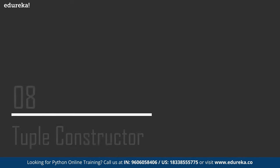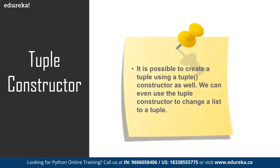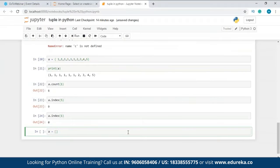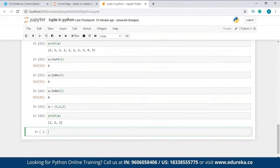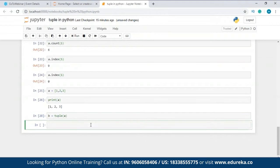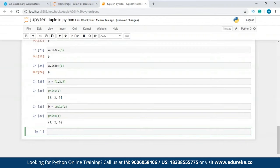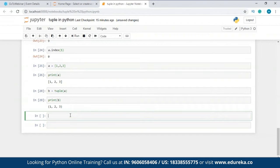It is possible to create a tuple using a tuple constructor as well. I'll show you in Jupyter Notebook. I have a list with values 1, 2, 3. Using the tuple constructor 'tuple(list)', I can change the list into a tuple. When I print b, it has all the elements from the list but this time it's a tuple. So we can use the tuple constructor for typecasting and also to create a tuple.